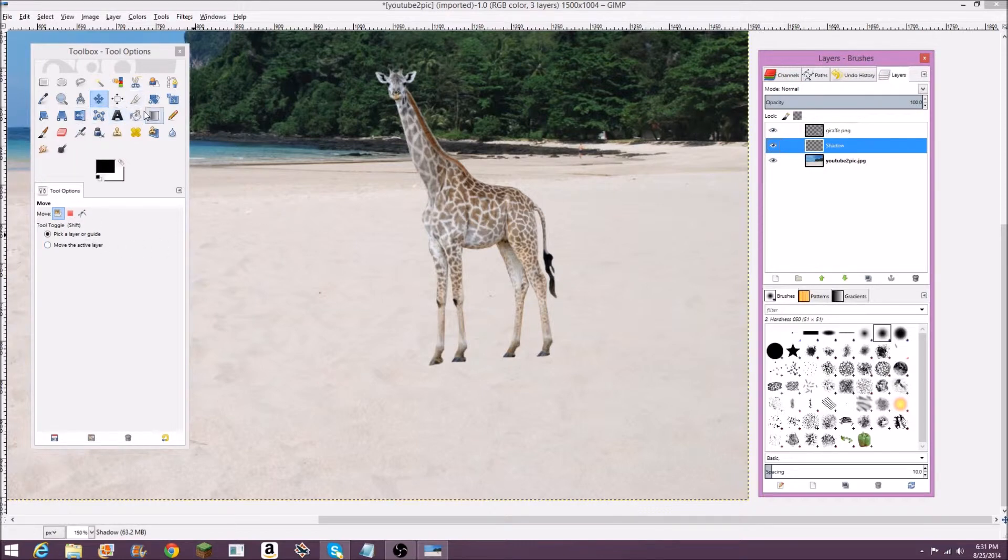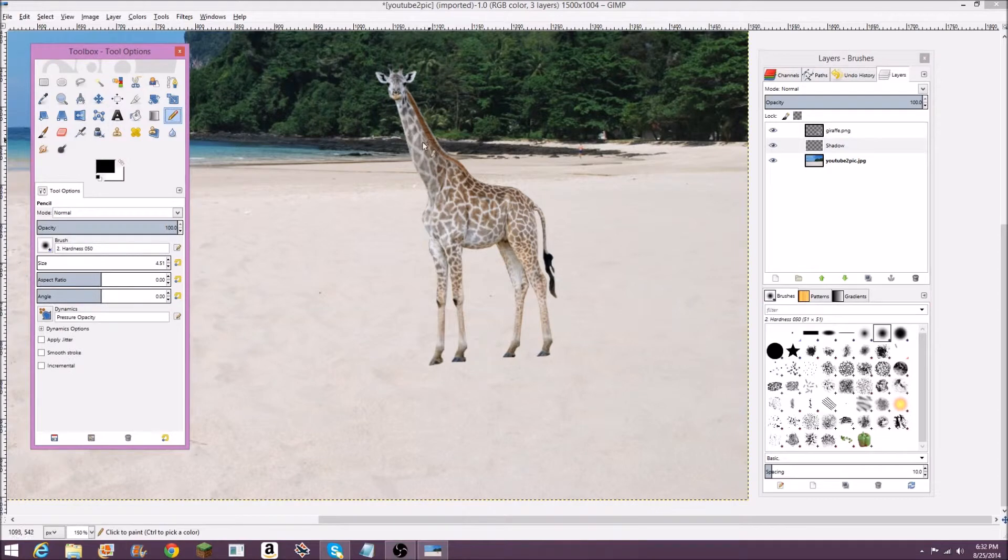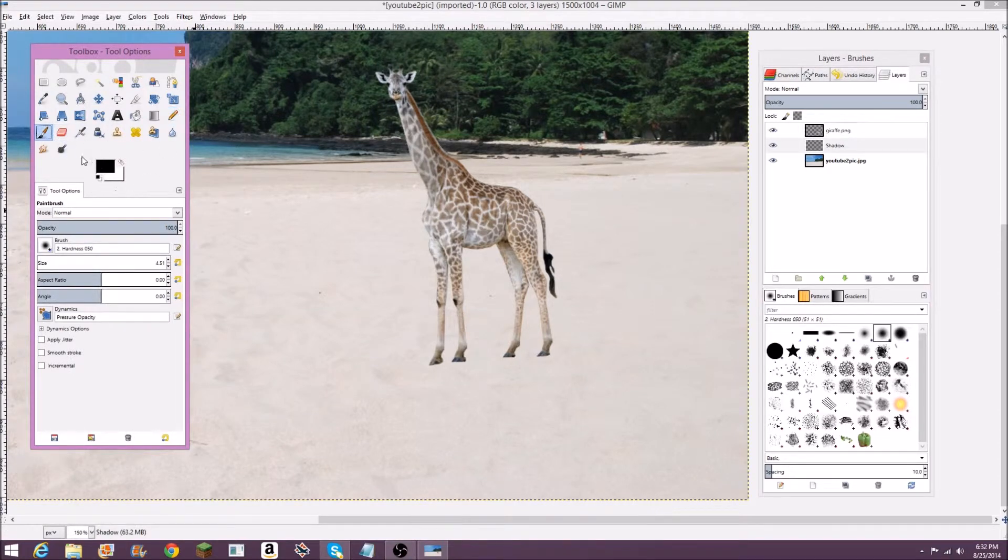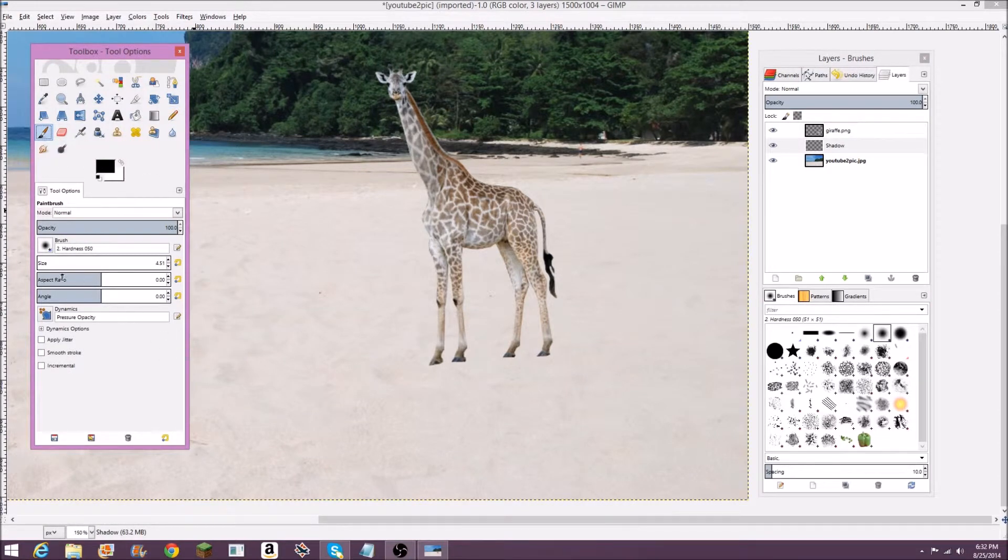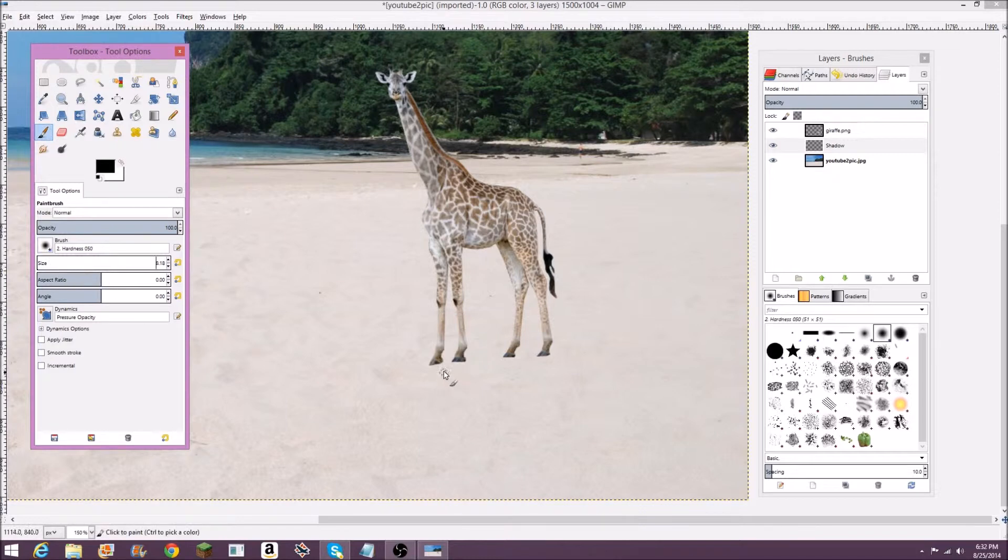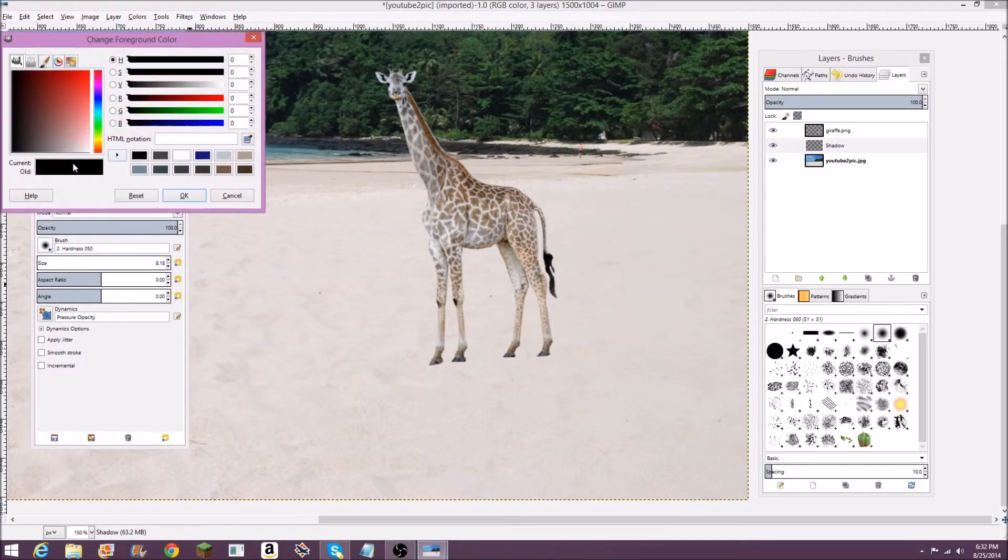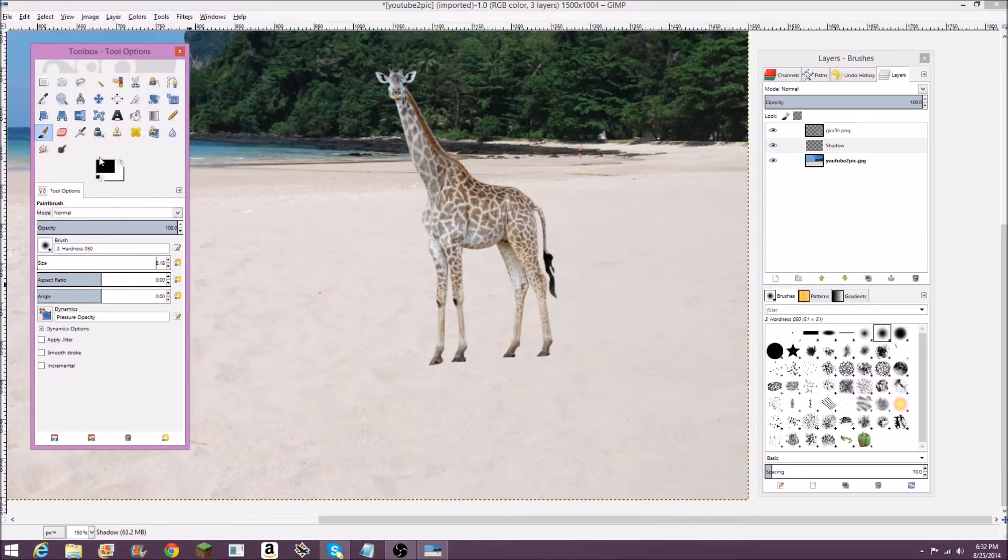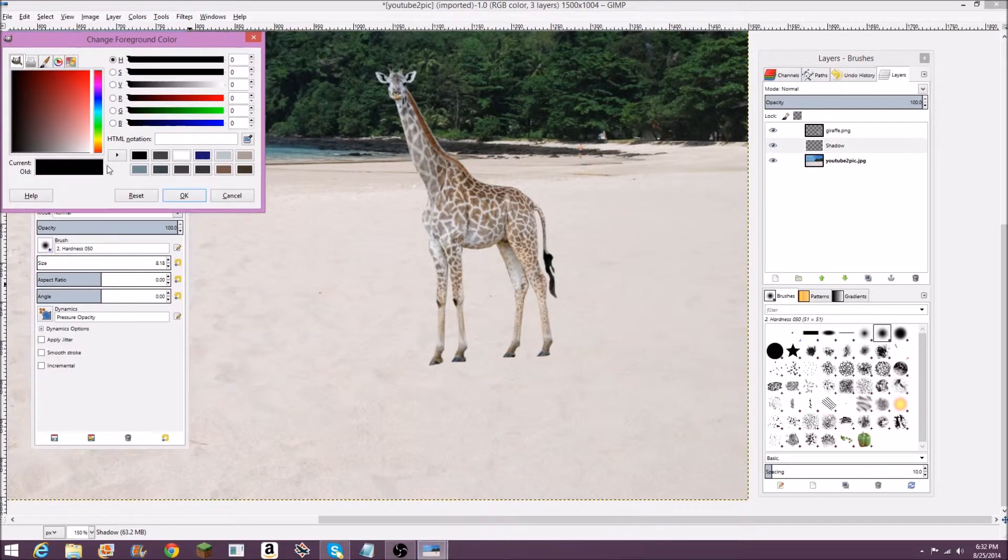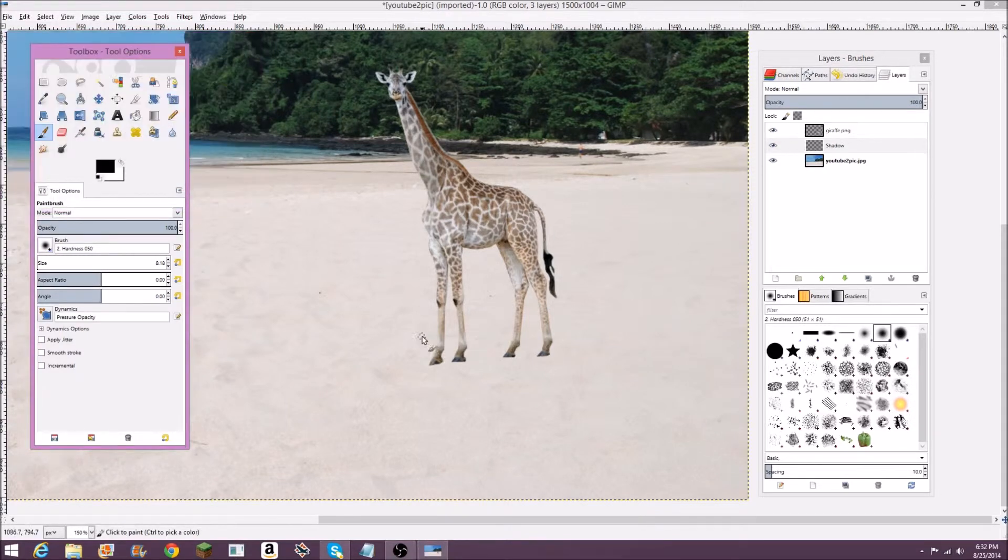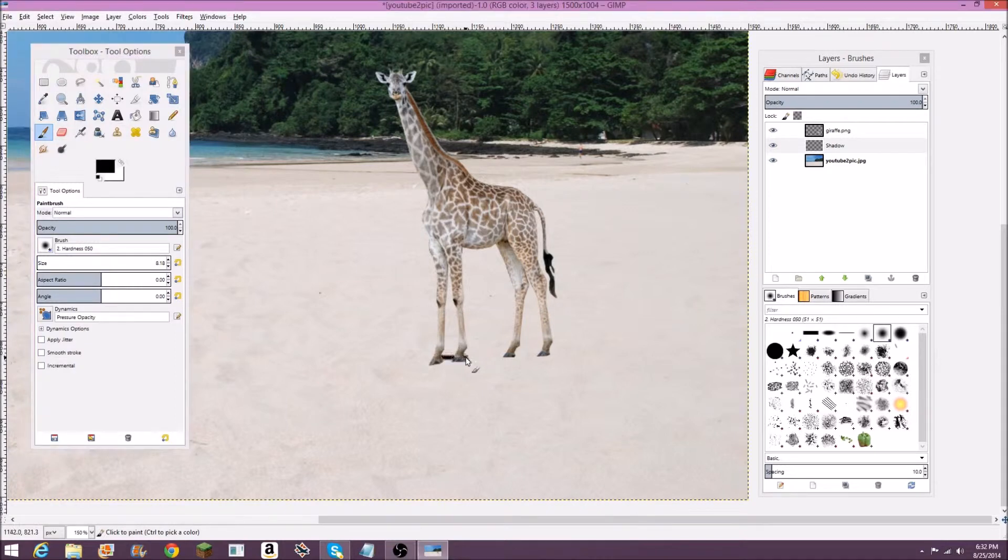When you're in this shadow layer, make sure you're clicked on that. You're going to want to go to this pencil right here, or actually paintbrush might work better. Go to this paintbrush tool. Select a size somewhat small, maybe like this big. You're going to want to make sure your color is black on this first color right here. So you can just click on that, select black, click OK.